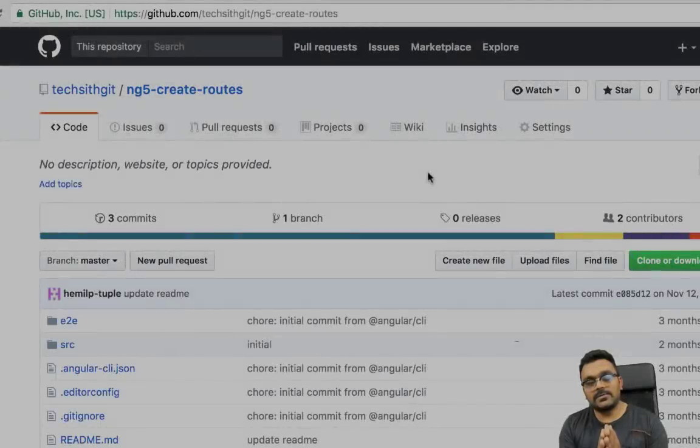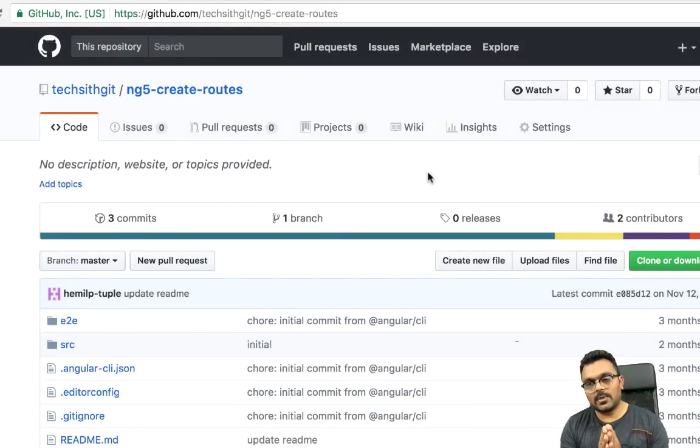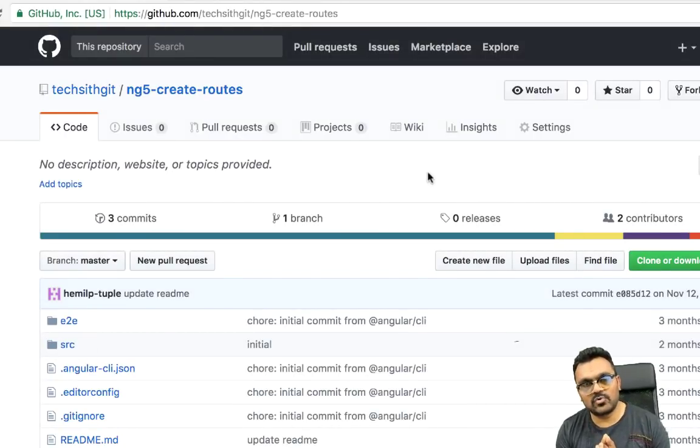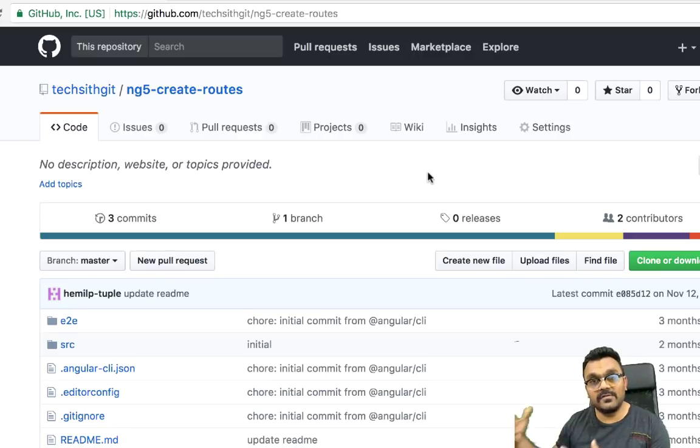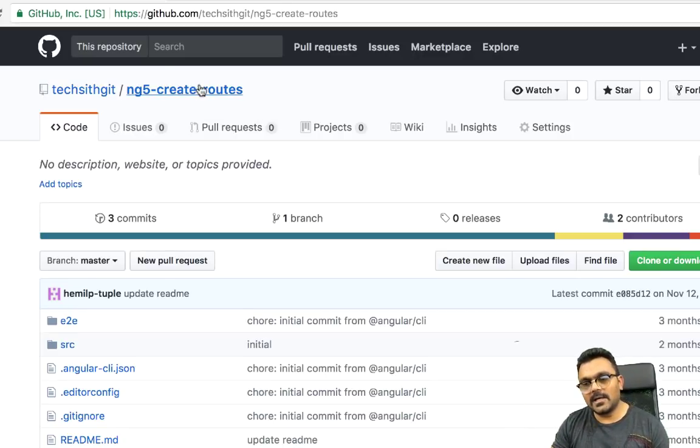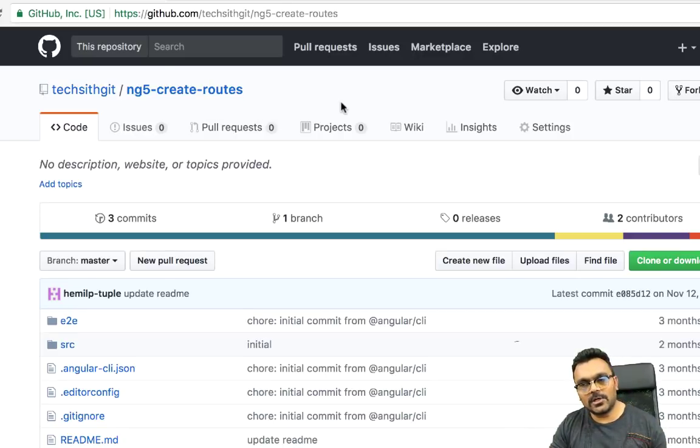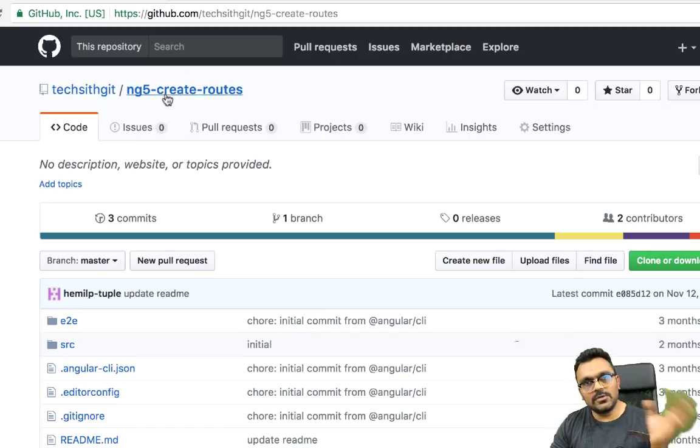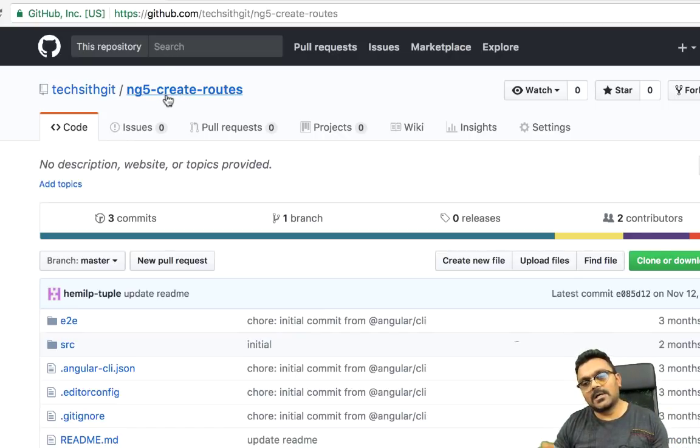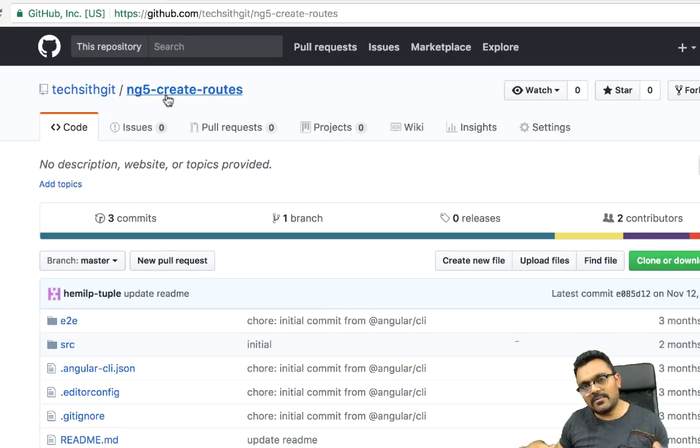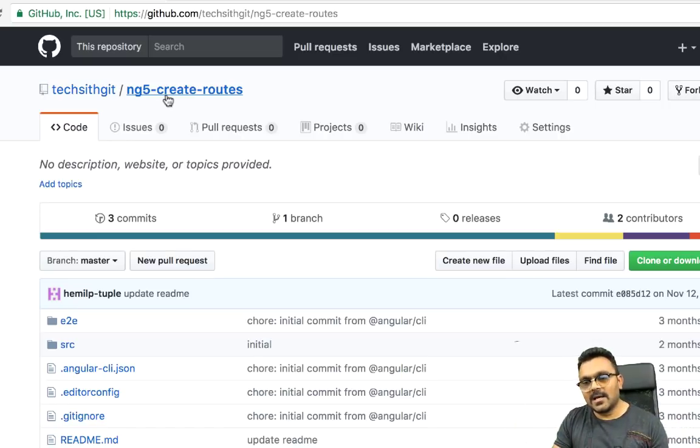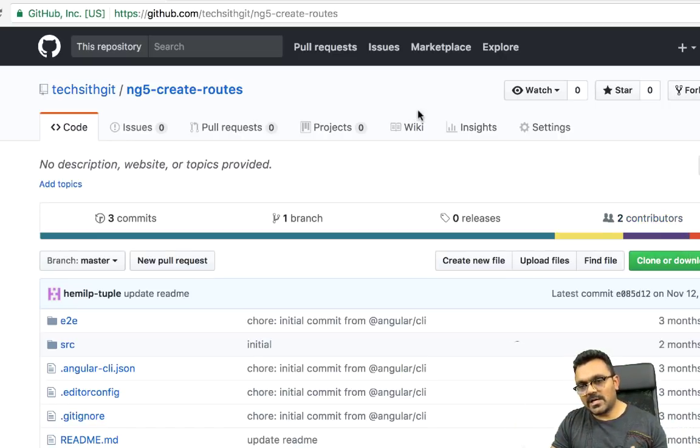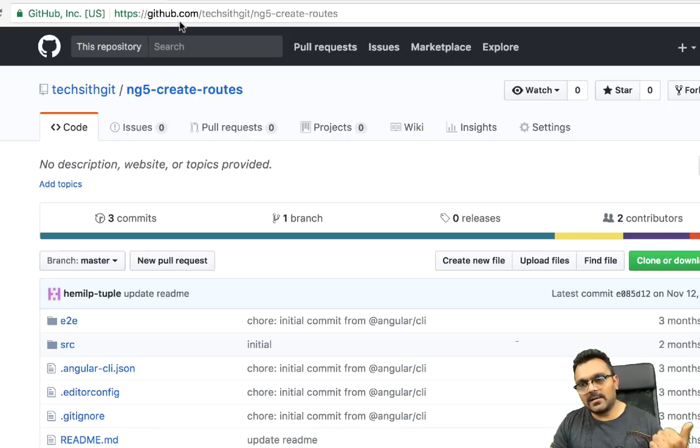All right. To start with, what I'm going to do is I already have a project created for a previous tutorial on how routing works in Angular. So I'm just going to use that project to add some unit tests so I don't have to build the functionality and do some testing. You can actually get this project from my GitHub site. And I'll provide a link in the description.